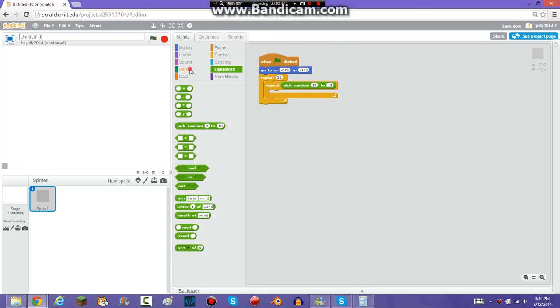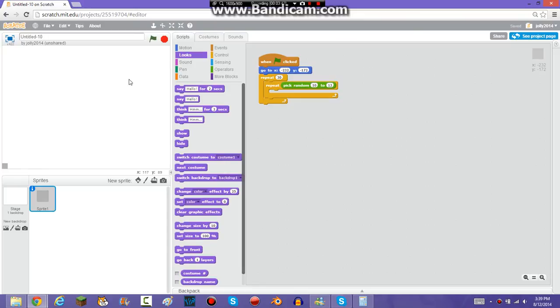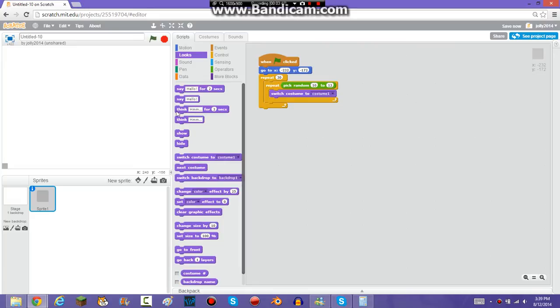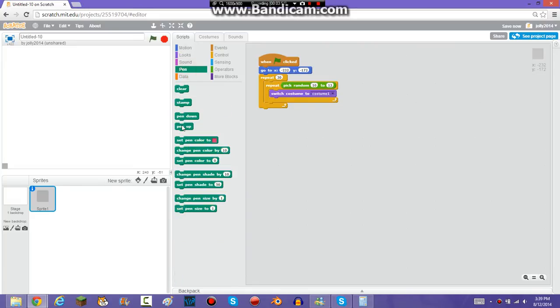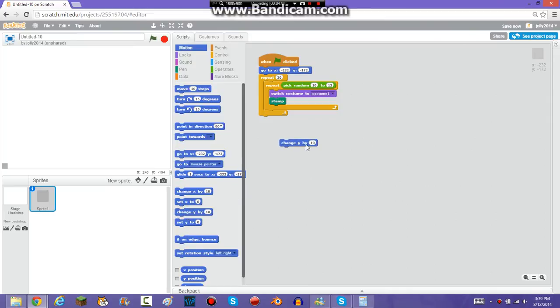So now we're going to want to make him, so if you're doing it with other costumes, you would want to make him switch to a discerning costume. And then stamp, and then change Y.